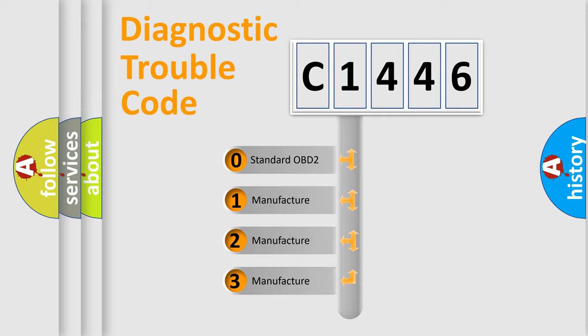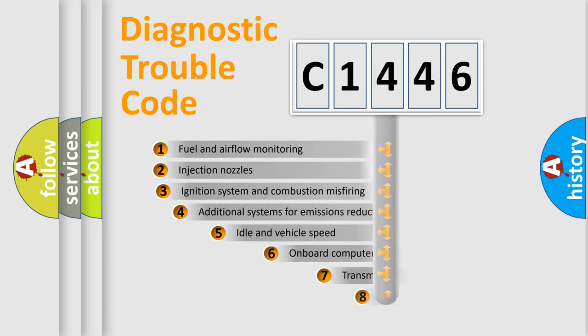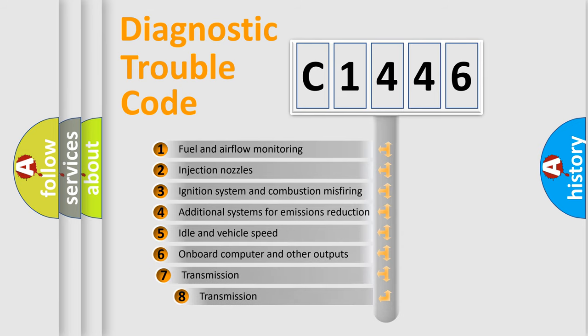If the second character is expressed as 0, it is a standardized error. In the case of numbers 1, 2, or 3, it is a more precise expression of the car-specific error.